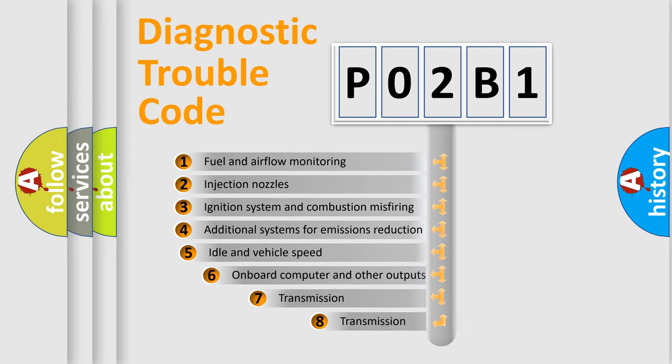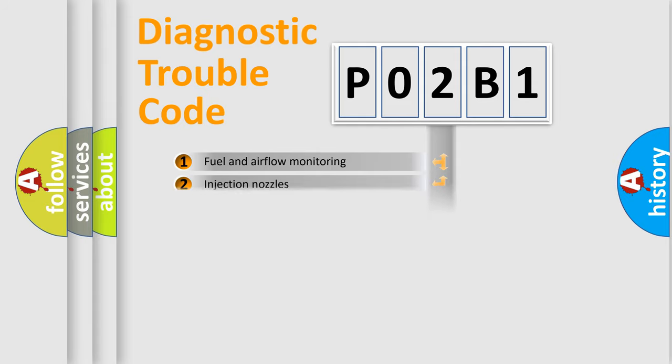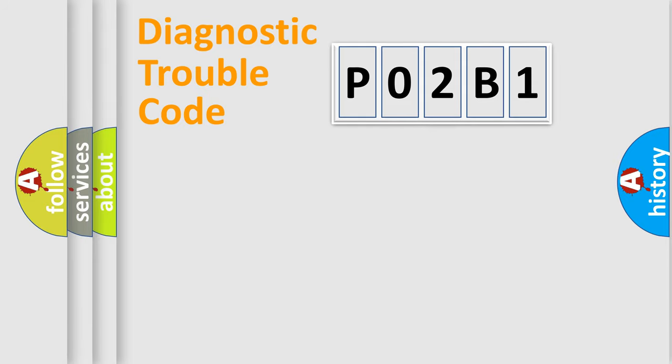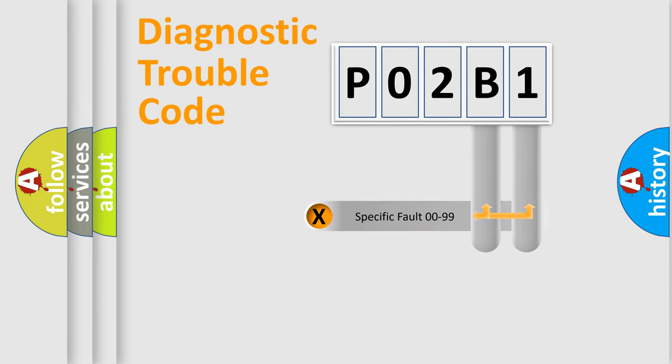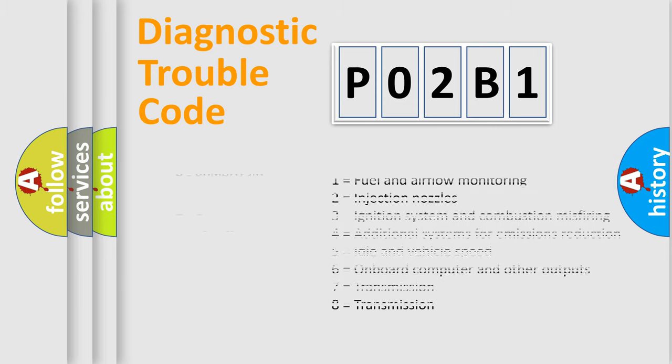The third character specifies a subset of errors. The distribution shown is valid only for the standardized DTC code. Only the last two characters define the specific fault of the group. Let's not forget that such a division is valid only if the other character code is expressed by the number zero.